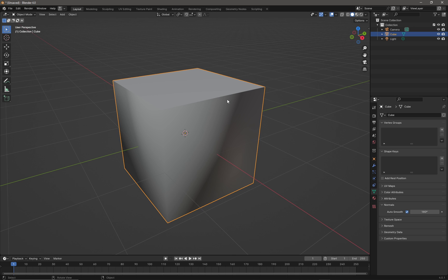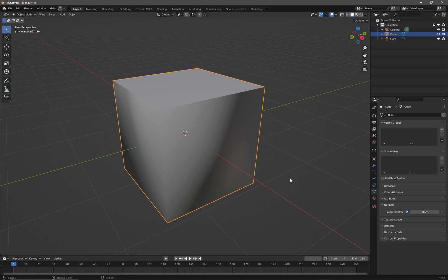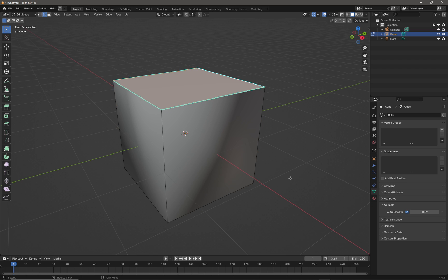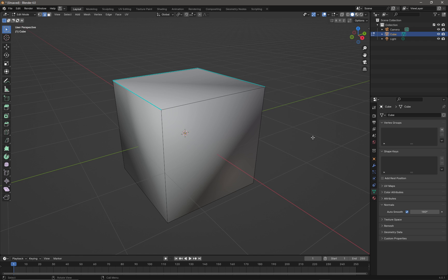Now all of a sudden we can see that everything is smoothed except the edges that have been marked sharp. The key takeaway is: if you want to mark edges as being sharp, you need to use auto smooth. And if you want soft edges, you select those edges marked sharp and clear sharp.